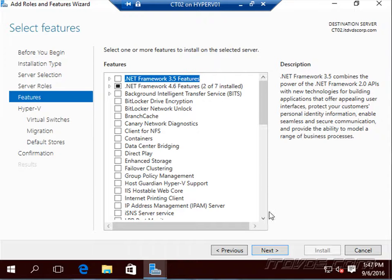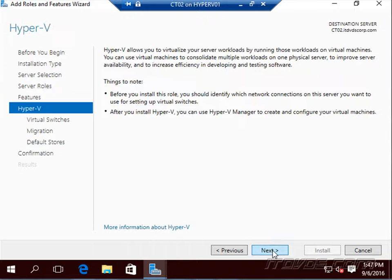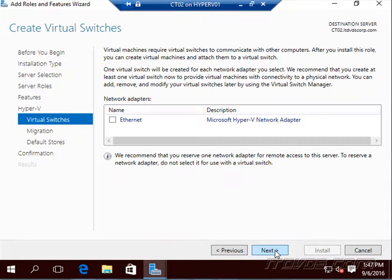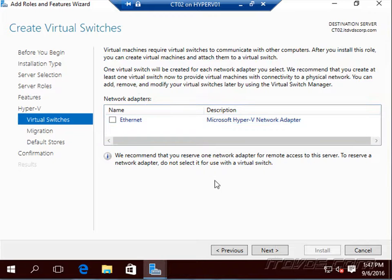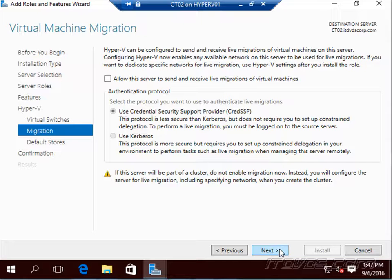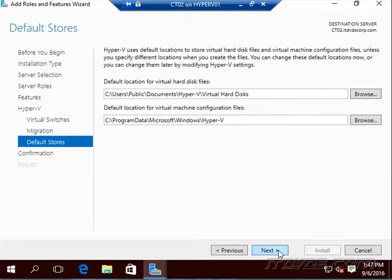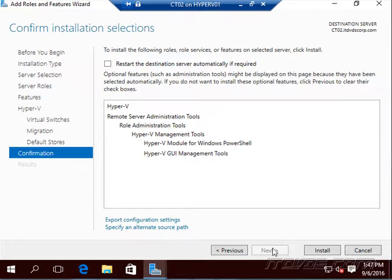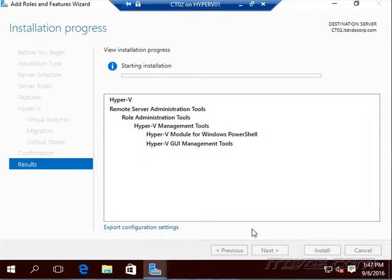Let's go ahead and click Next, next again, next again. If I want to create the virtual switch right now, I could. I'll just go ahead and create one, that's fine. Let's go ahead and click Next, configure our options, just like a Hyper-V host, a normal Hyper-V host.